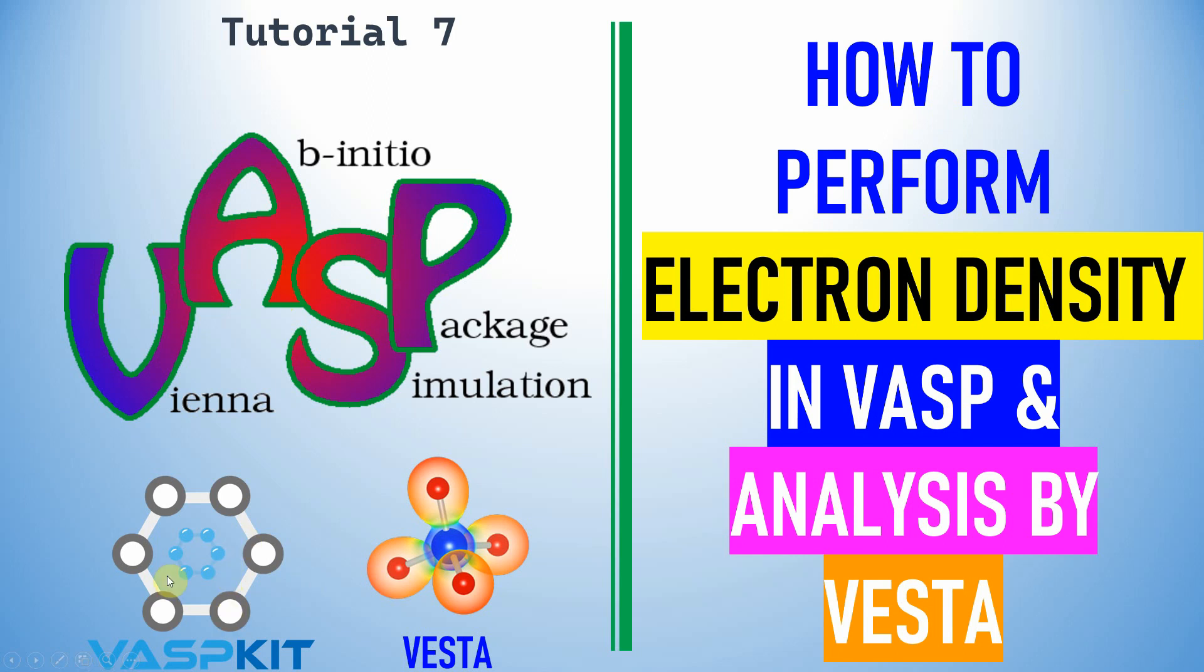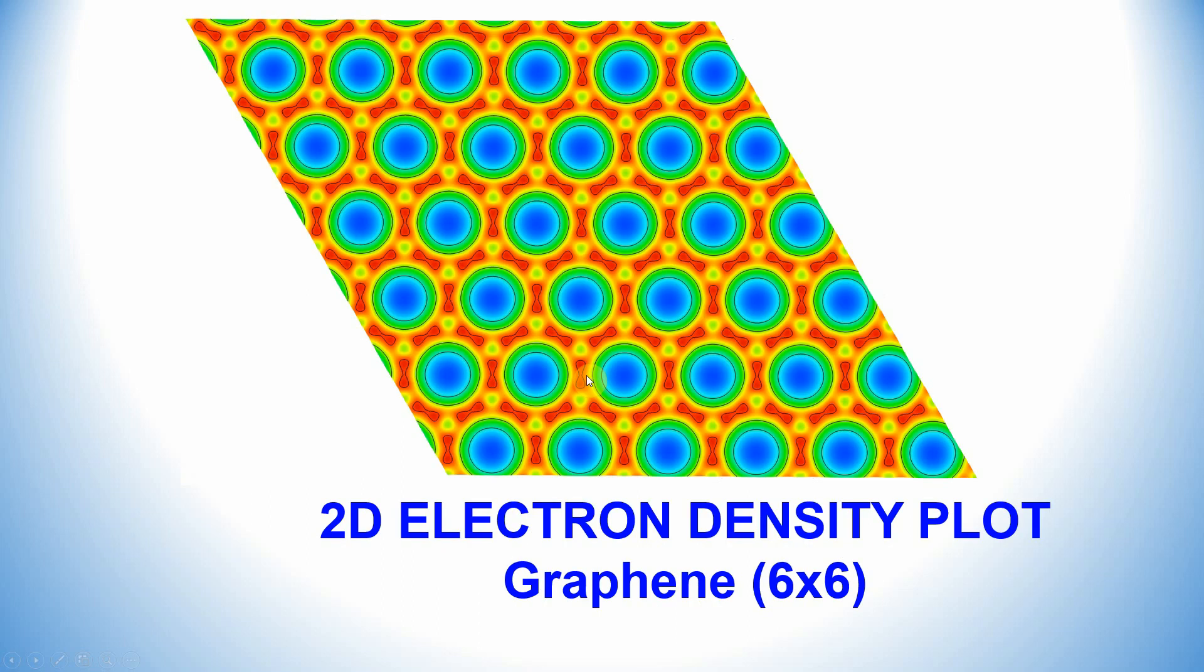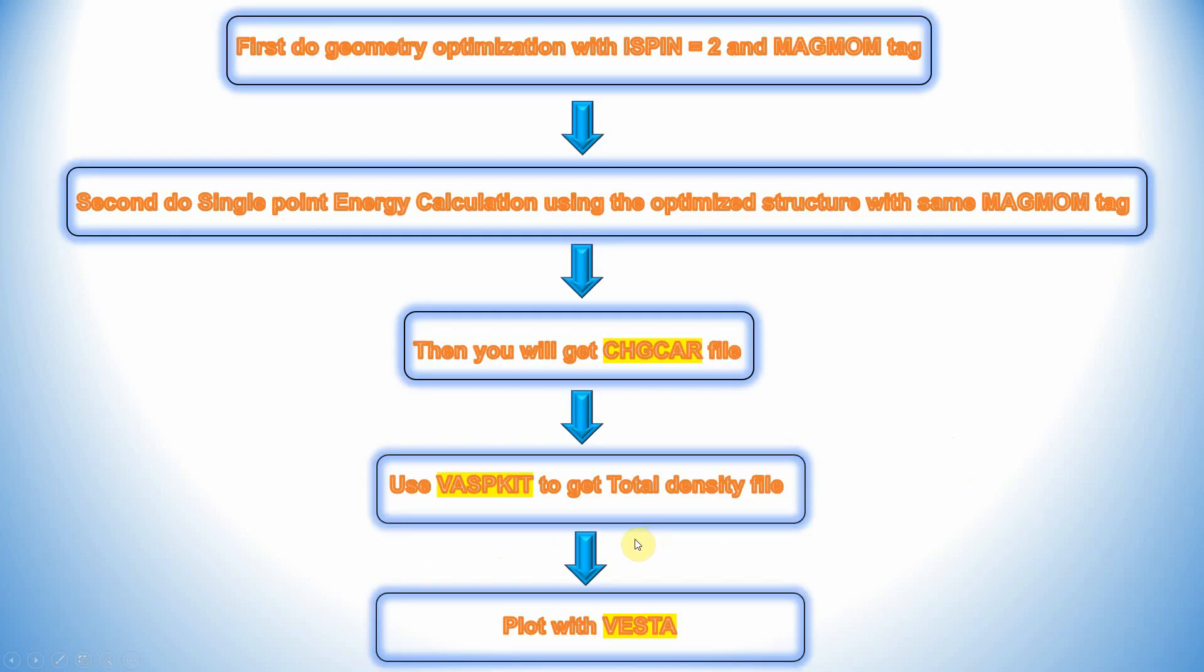For this I am using WASPkit and Vesta to analyze the electron density. This is the graphene 16x6 supercell structure. I am going to show you how to plot electron density of this one. This is already calculated. I will tell you how to plot with Vesta 2D electron density plot. Now I will tell you the step-by-step method to do electron density calculation using VASP.